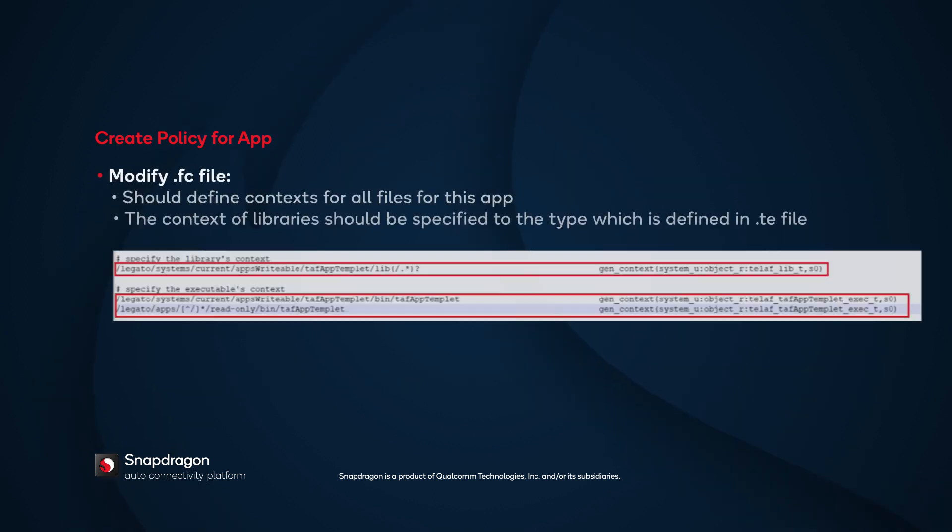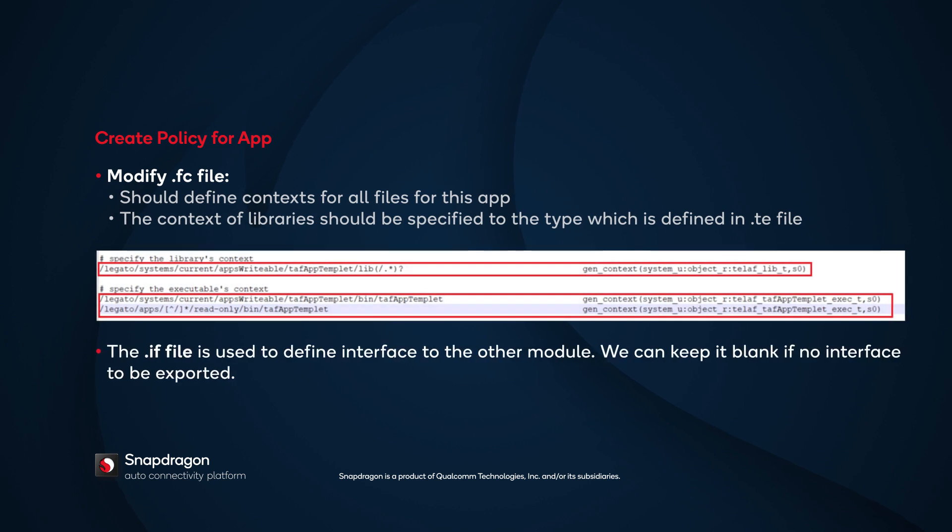In the FC file, modify and define the SELinux context for all the file bundles associated with the new application. The context of libraries should reflect the type, which is defined in the TE file. The IF file is used to define the interface of the other module. You may leave it blank if no interface is exported.